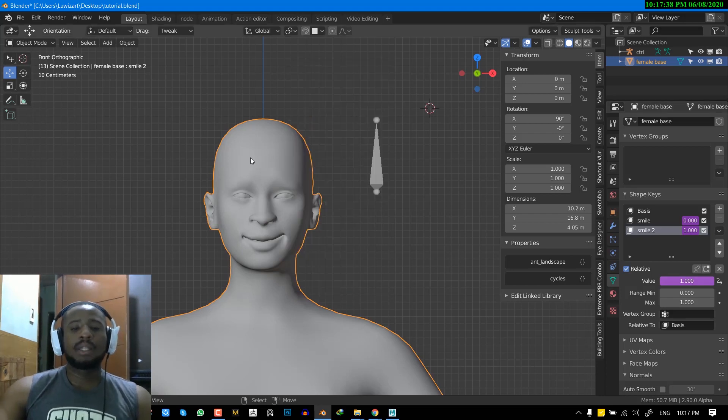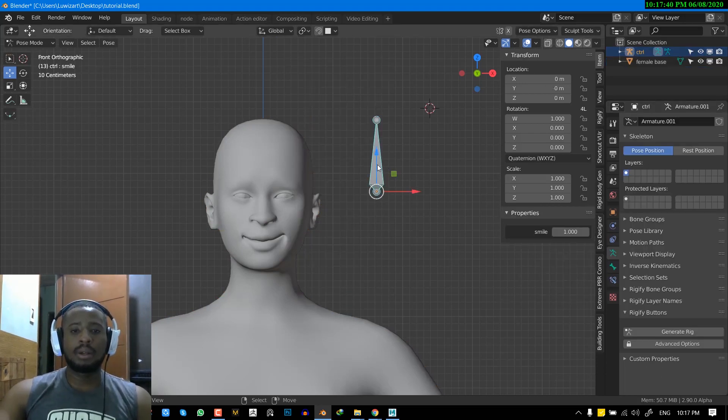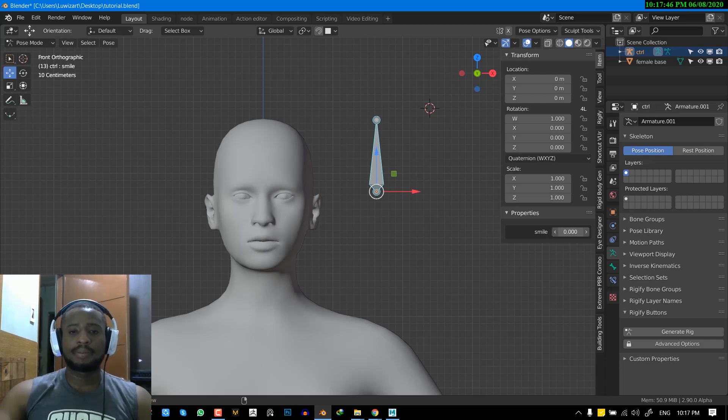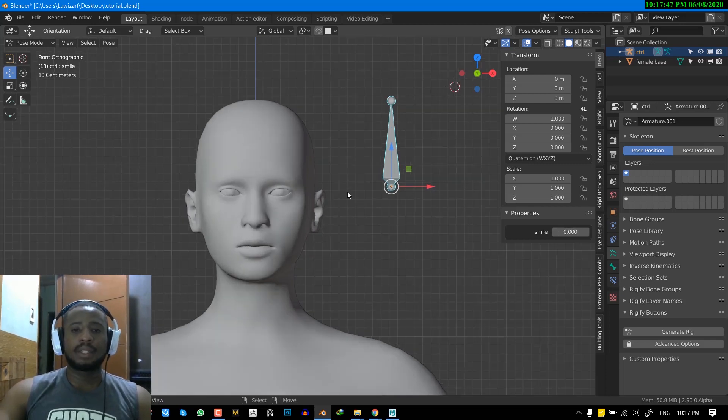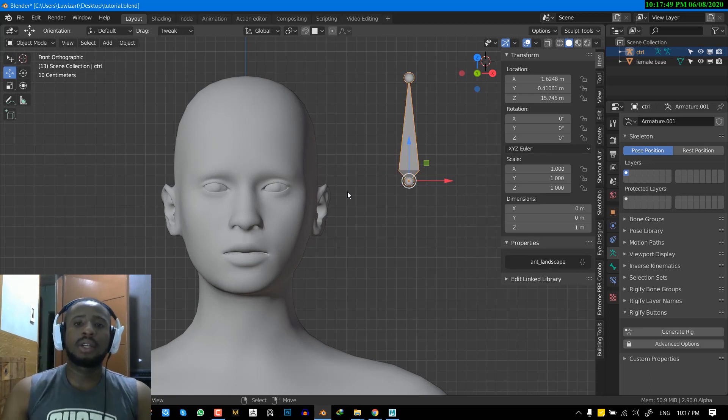Okay. So now it's smiling already. That's because the value is in one. So we can reduce this. Yeah. So, yeah, so that's it. You can go ahead and play with it. If you have any other questions, you can leave it in the comments. I try to respond as much as possible.